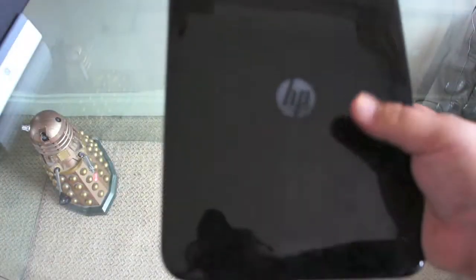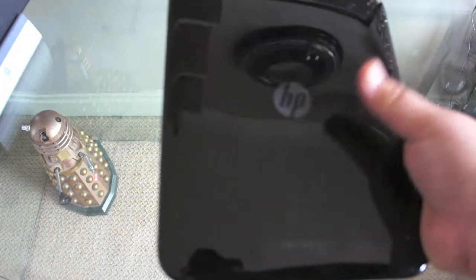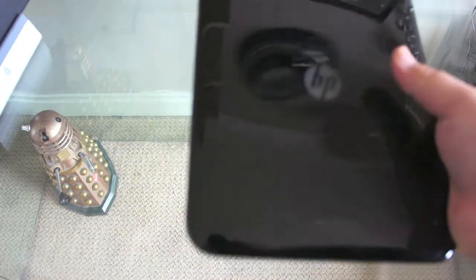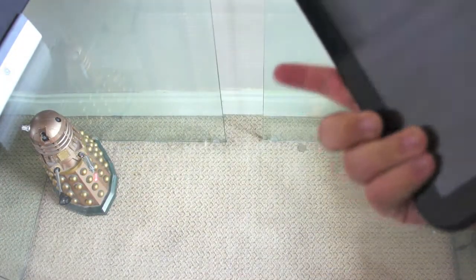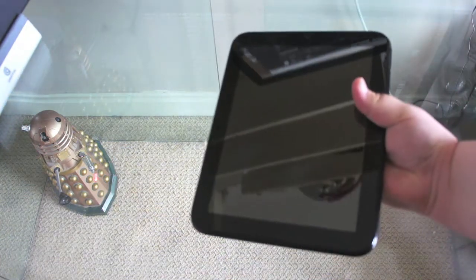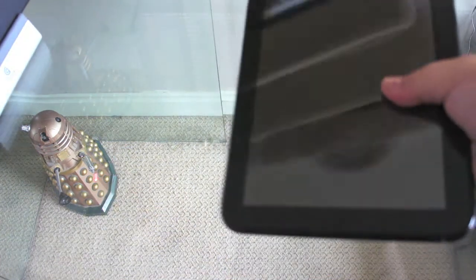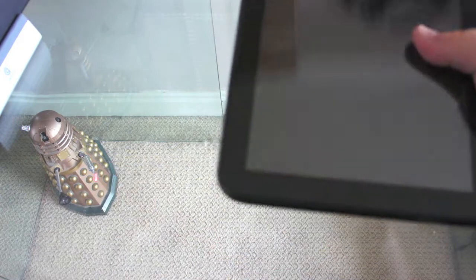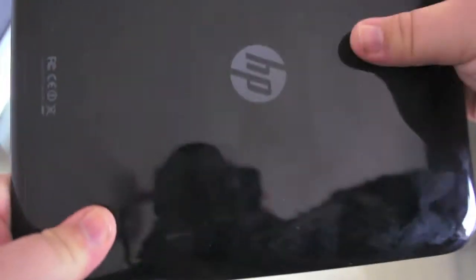We have the HP logo and an awful lot of fingerprints and that is the one thing that you can say about this device, it is a fingerprint magnet. In terms of build quality it is very solid, I mean it is plastic, you can't get away from that but it does feel very solid in the hand.